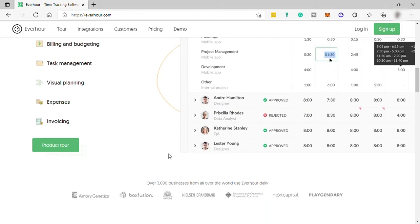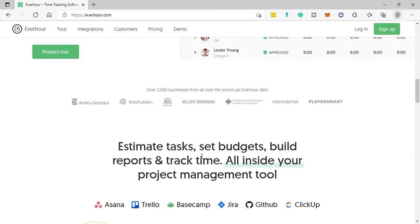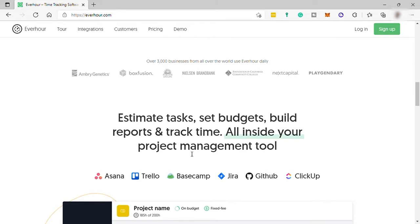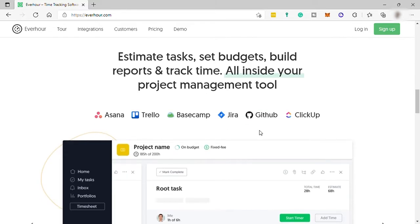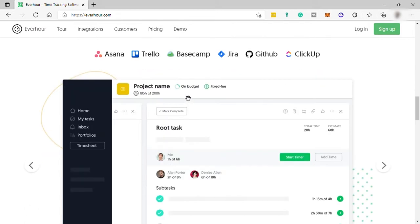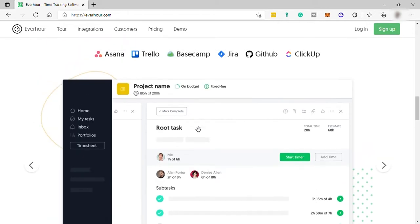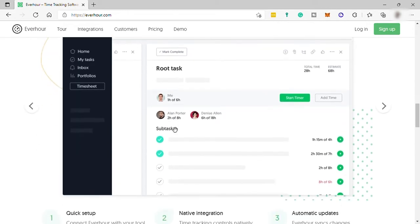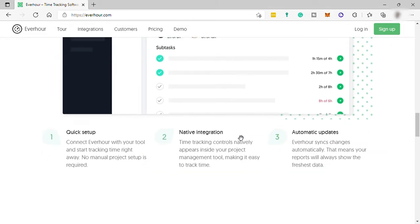For instance, it may be convenient for you to integrate time tracking software like Everhour to a project management tool like Asana and also with other software. This way, the timer is injected directly into your Asana interface and your employees don't even need to switch between multiple apps.